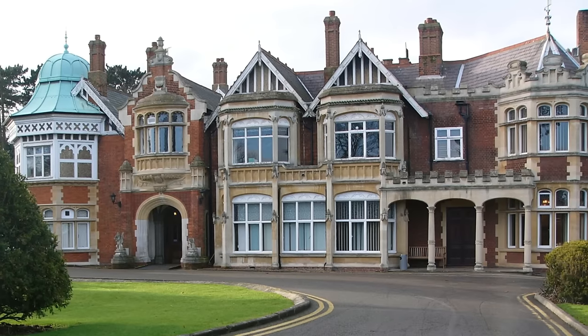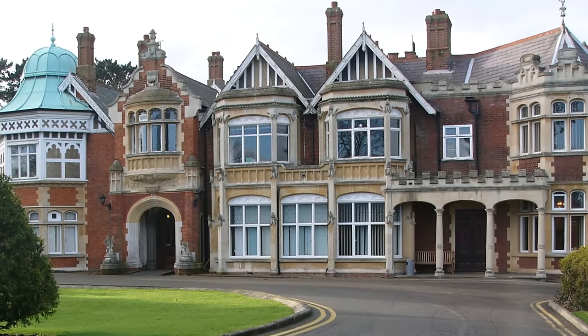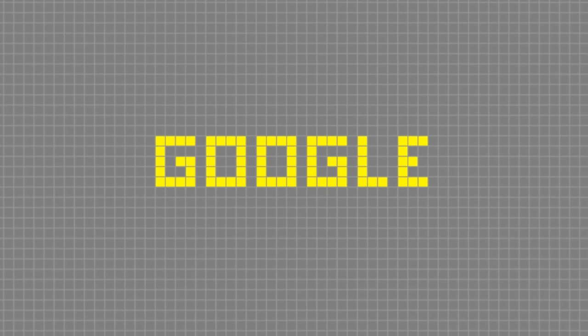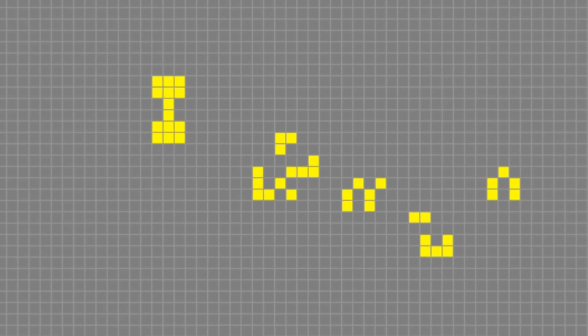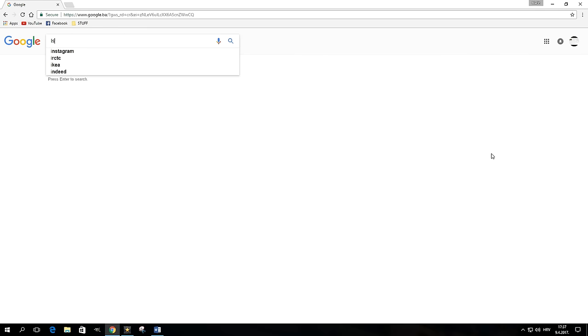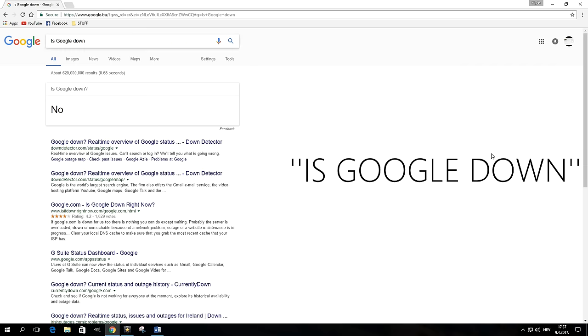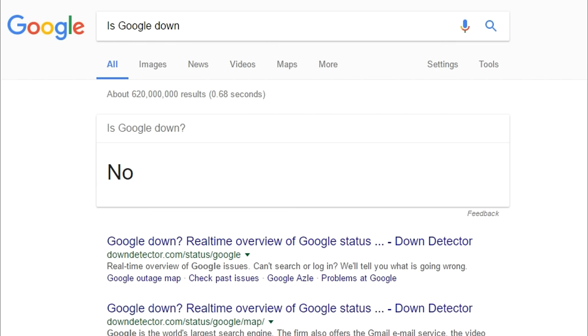In case you haven't noticed, intro's over. These are Fun Google Secrets Part 2. If you type "is Google down" in the search box or ask it via voice search, Google will answer with a simple "no"—that is, unless it really is.